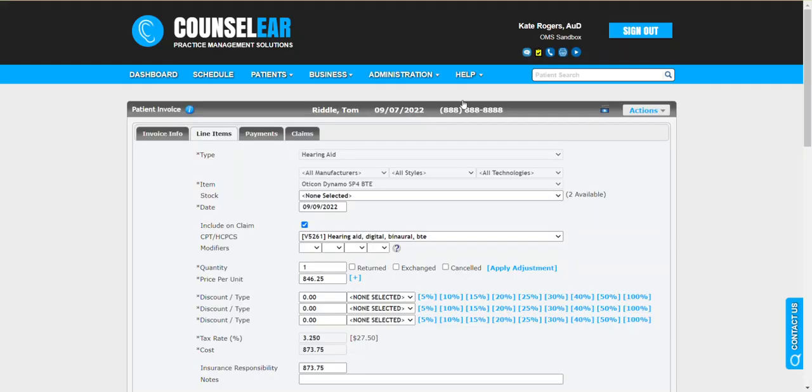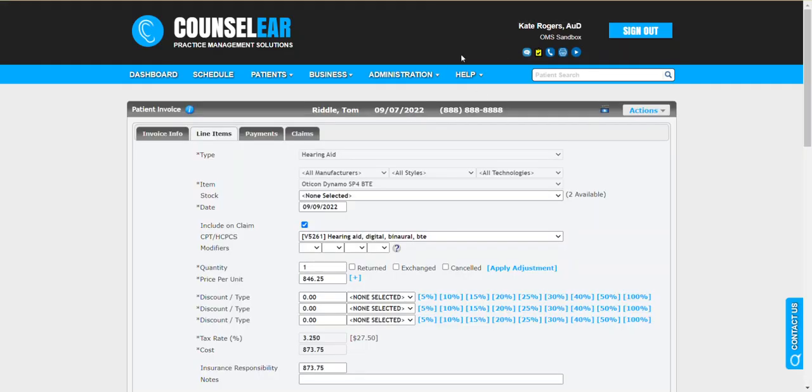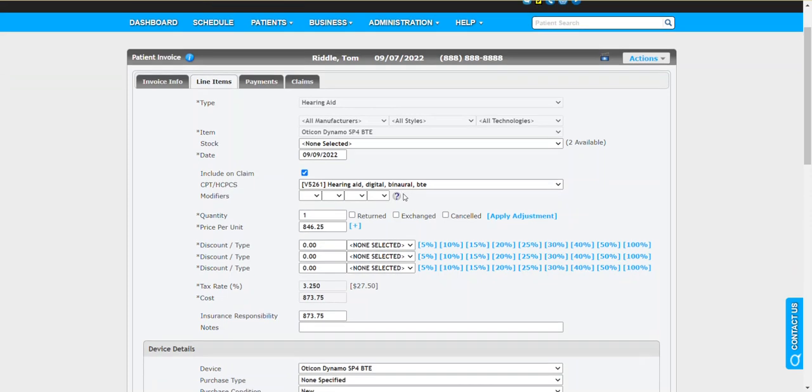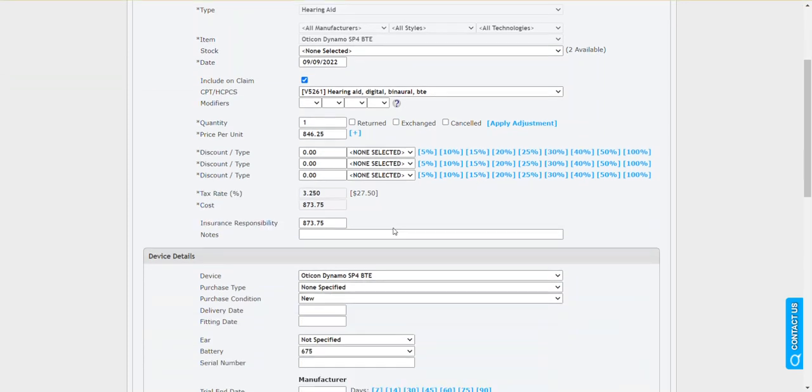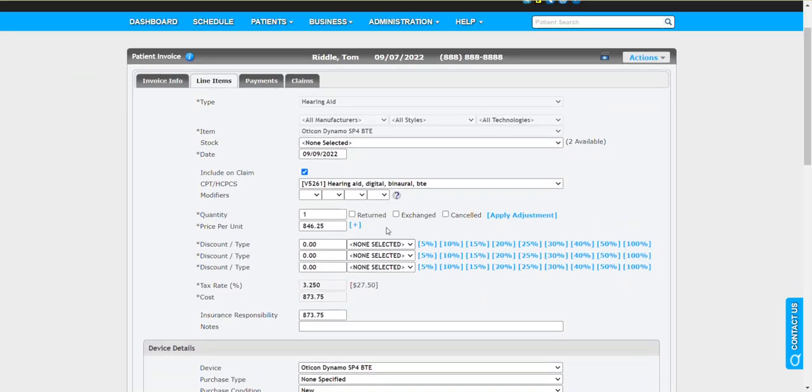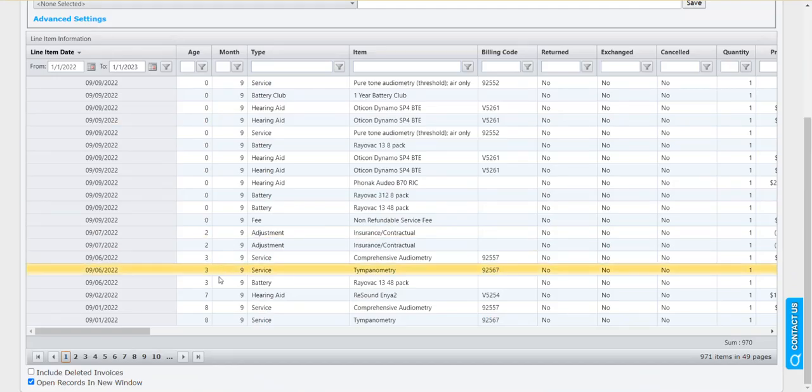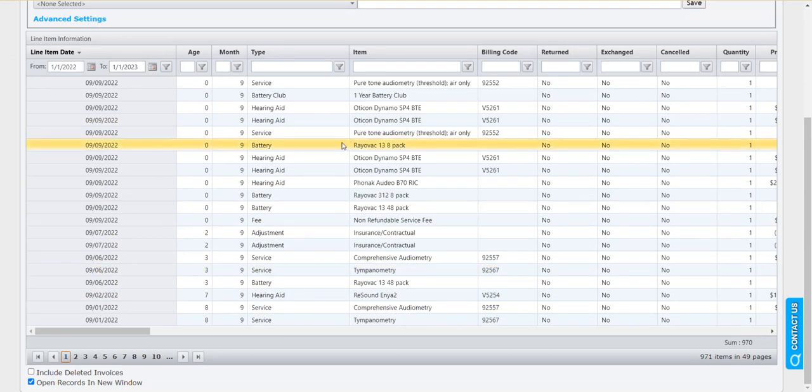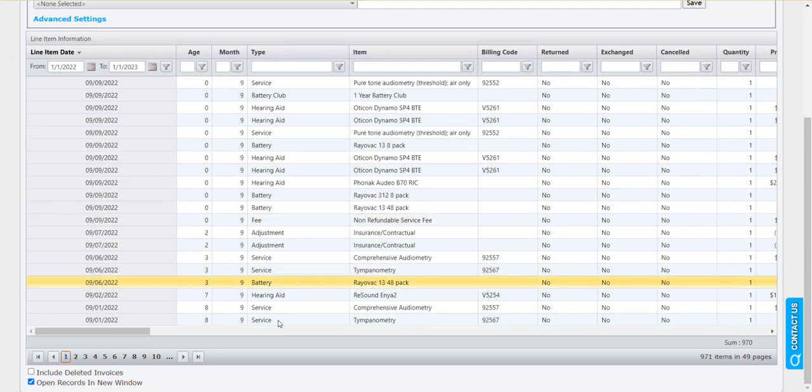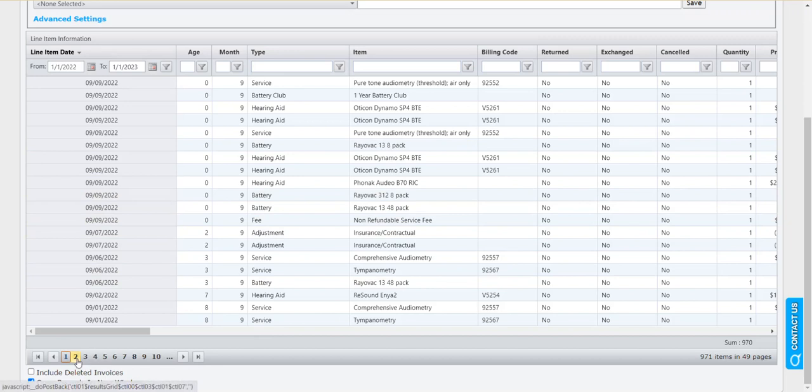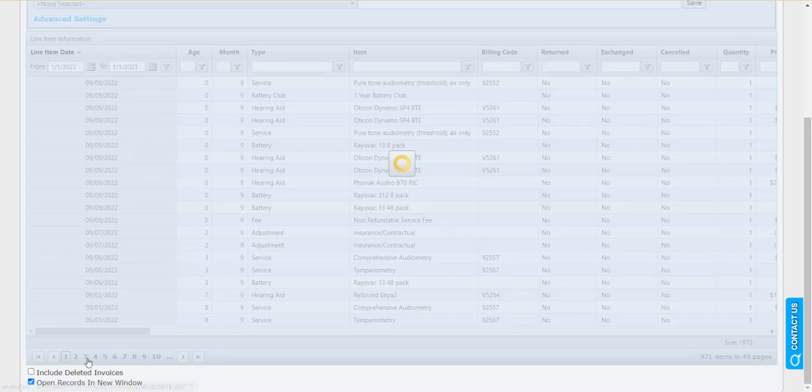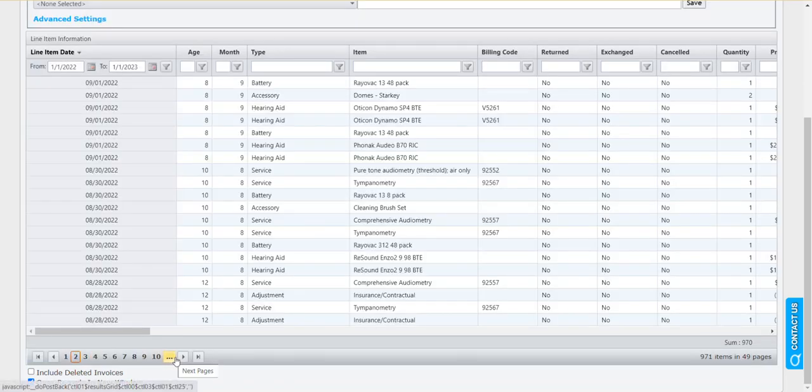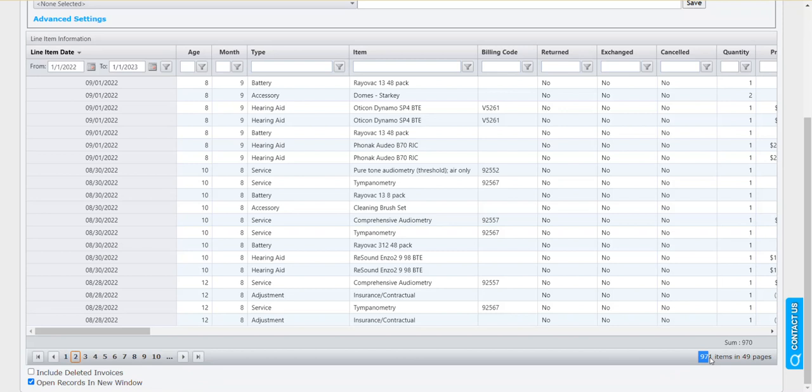There's also tools down here for navigating. You can jump between the different pages. In this case there are quite a few pages. You can see the total number of records here in the bottom right hand corner.